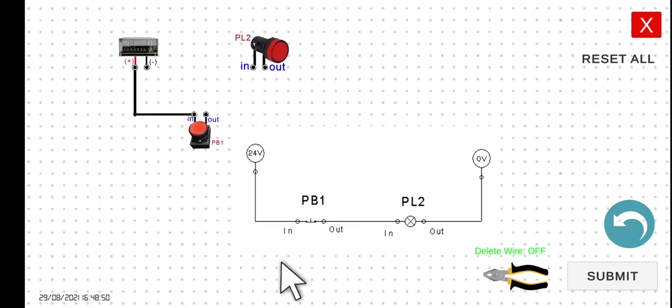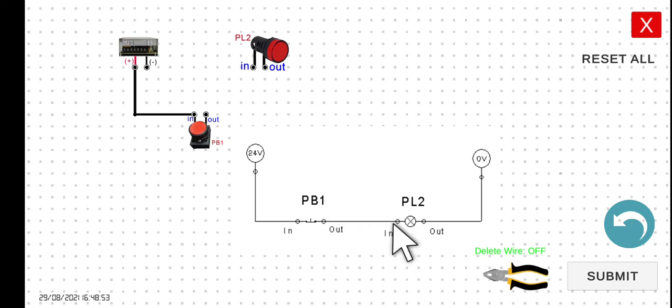Next we have to connect the other terminal of the PB1 to the PL2 input.